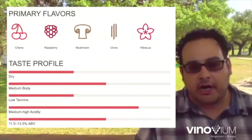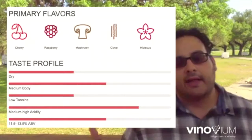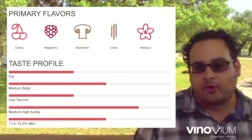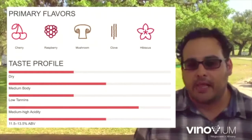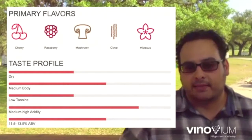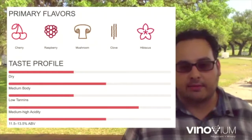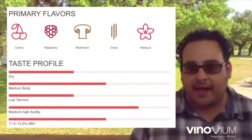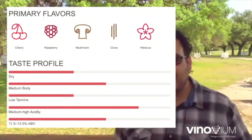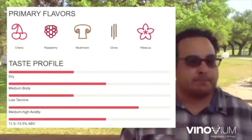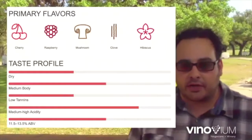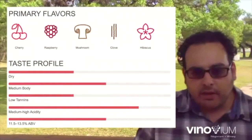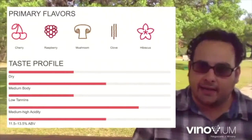Classic Pinot Noir flavors: cherry, raspberry, mushroom, clove, and hibiscus — a flower — clove as a spice, mushroom, earthy, umami, raspberry, and cherry. These earth-bound red-berry fruits — it's not nearly as tart or pungent in structure as the Cabernet Franc. It's softer as a result, meaning it has slightly less tannin than the Cabernet Franc.